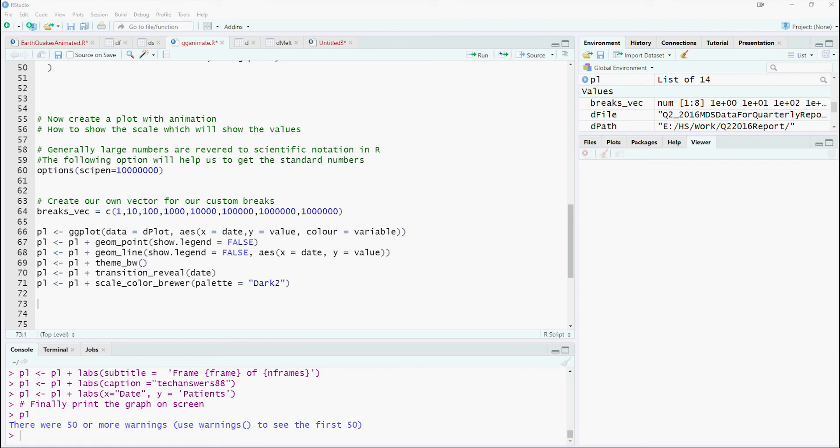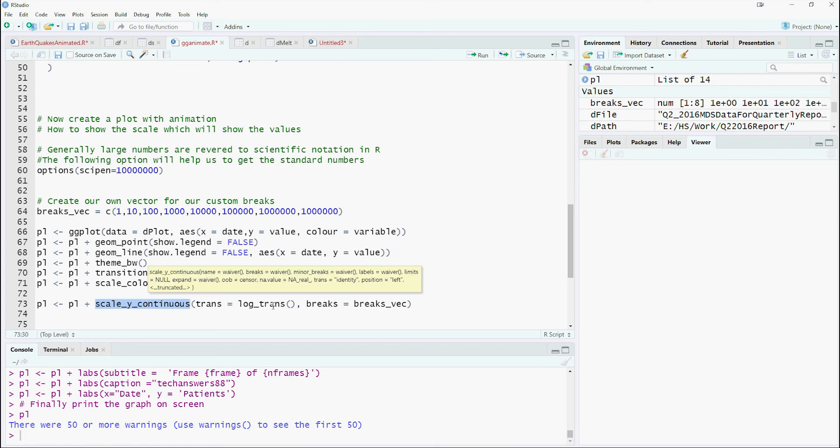Notice that we have changed our y-scale to scale_y_continuous. We will use the trans equals log trans in the breaks option. We are using our own defined vector of breaks.